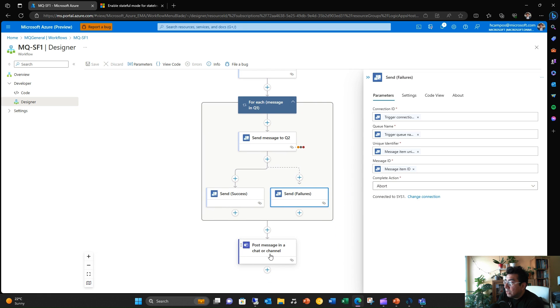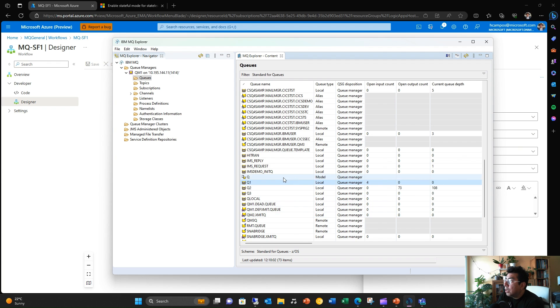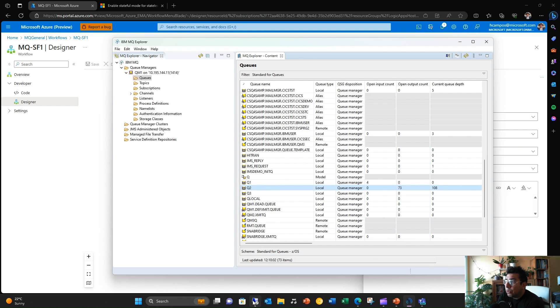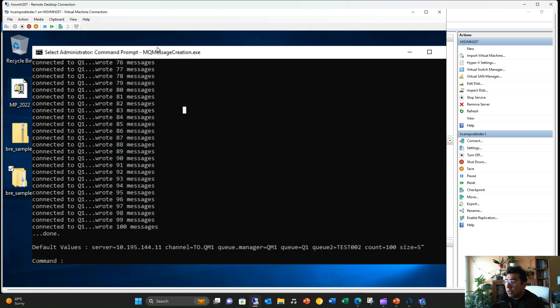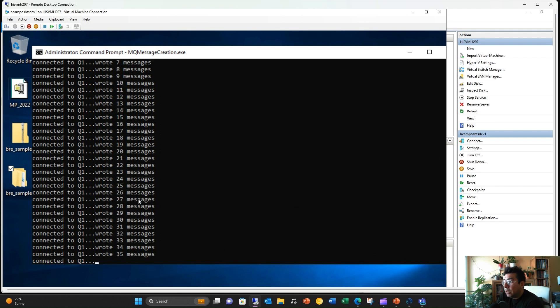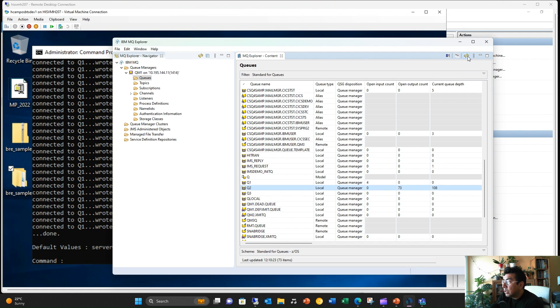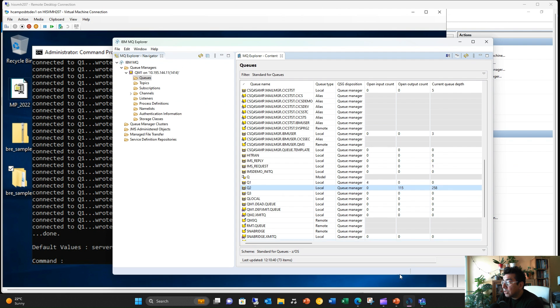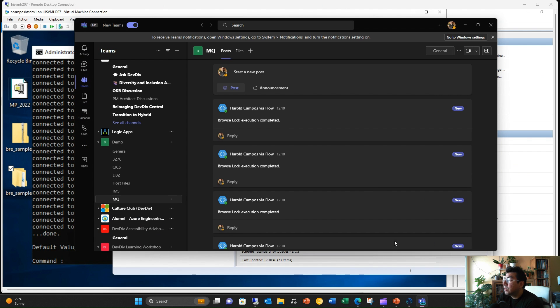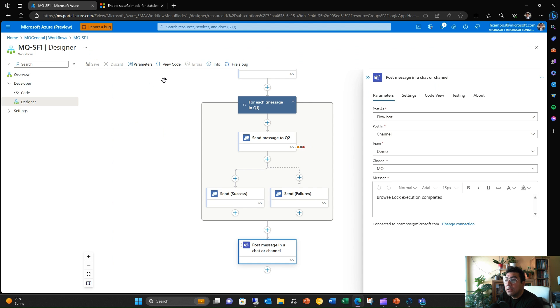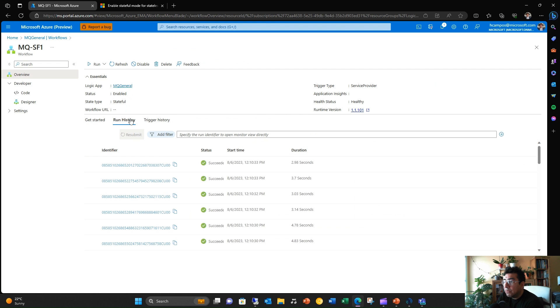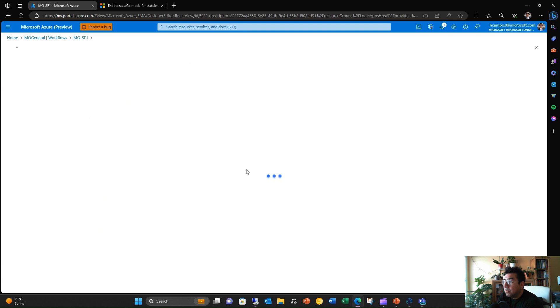So if I go here, you'll see that I have in queue one, I don't have anything as current queue depth. And in queue two, I have 108 messages, which are the ones that I've been using for testing. If I go to my tool here, what I'm going to do is I'm going to send 150 messages. So then these messages are being sent. I'll go to MQ Explorer and they'll see that this queue two count will continue growing. So, and then all of this was processed 258. So it was processed. And then a Teams message should be received by 12:10 or something like that. Browse Lock execution completed. If I go back to my workflow, you'll see that. Let's go to the execution and see in the run history if it was succeeded. Then I hit this one, and then we'll see what happened in the execution, which was successful.